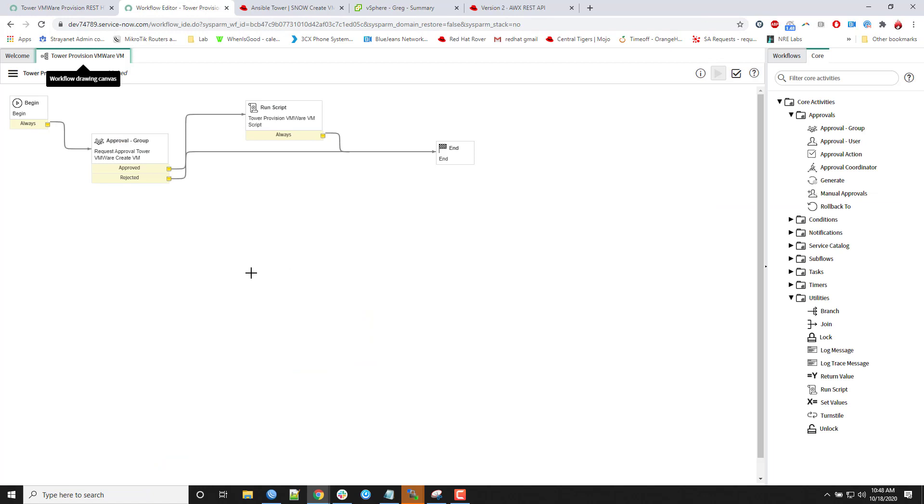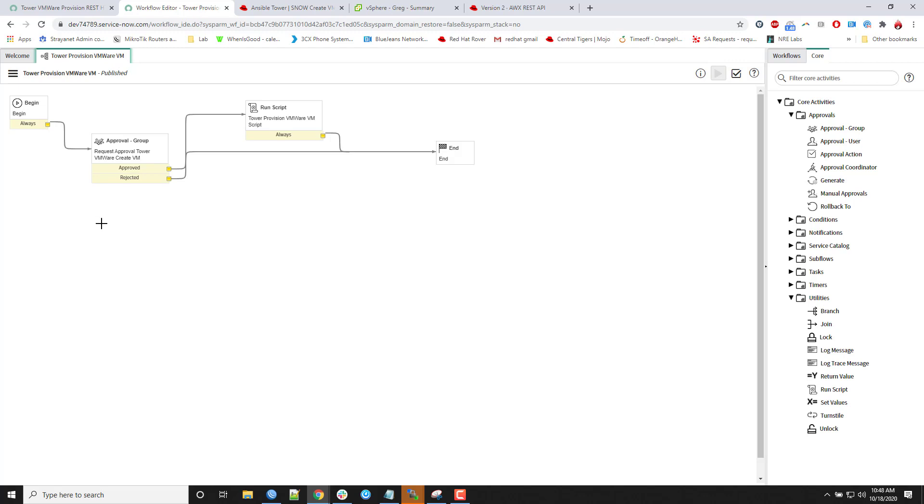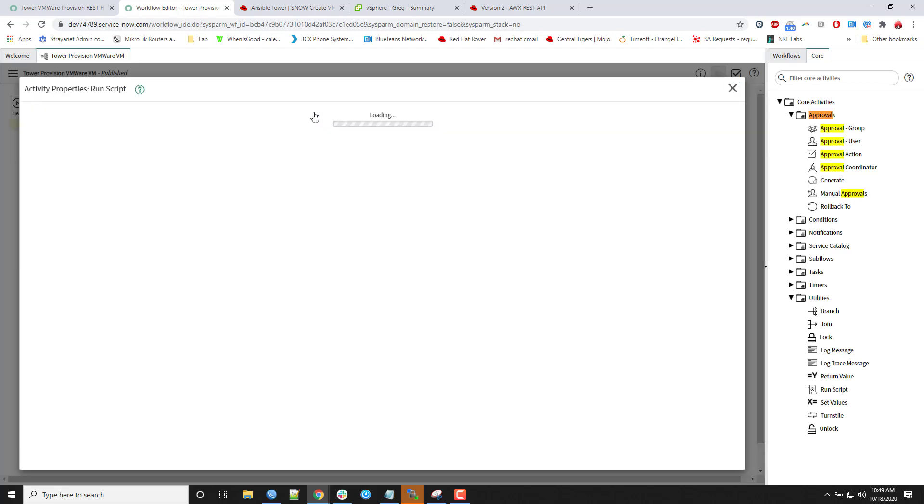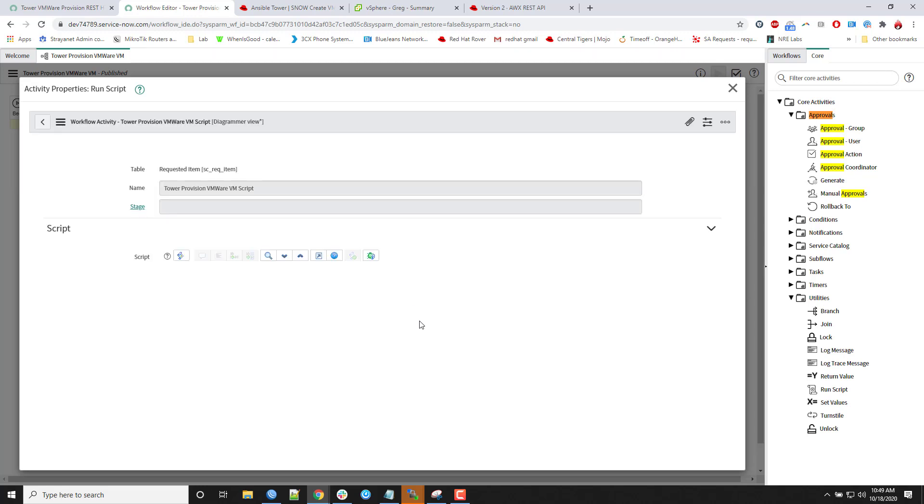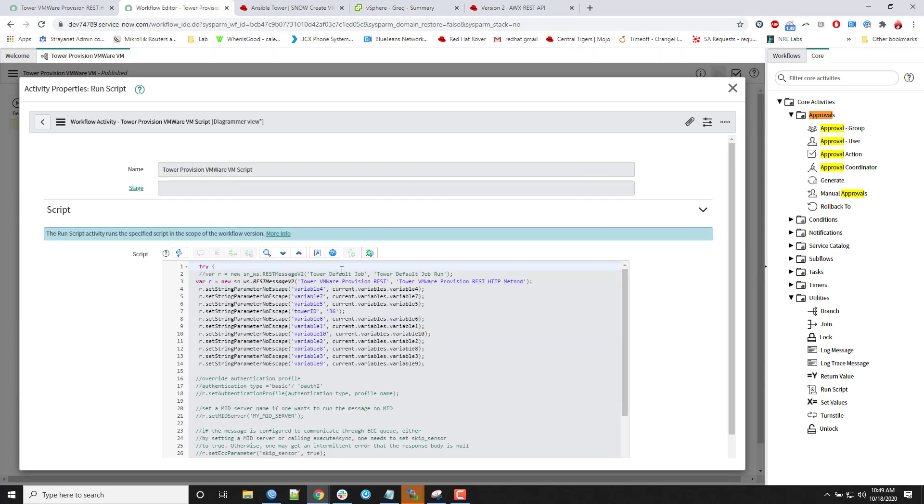So in my workflow editor, created a new workflow, named it Tower Provision VMware. I try and make all of my various things that follow in line sort of named similarly so I can kind of keep track of them. By default, it just beginning to end is connected. I deleted that. I created an approval group here so that once the request is made, it's put in the system, it actually has to go to a group to be approved. Once it's approved, it runs this script right here.